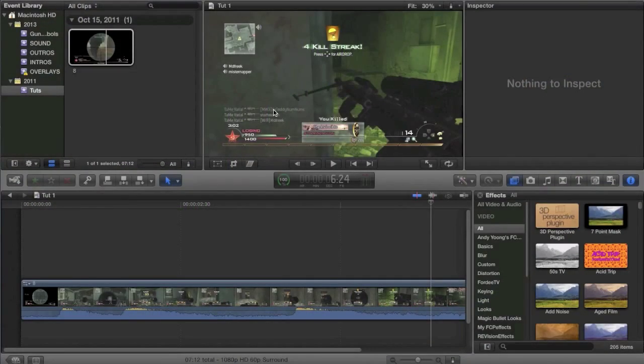What is up guys? It is Tony here and today we're doing an episode of the montage editing tutorial series and today we're doing a video where we talk about the CC lens effect.